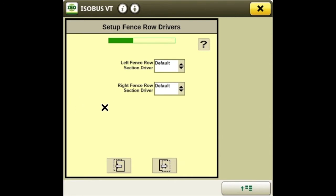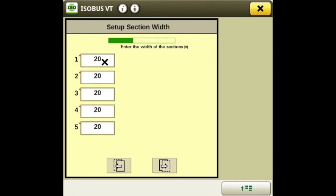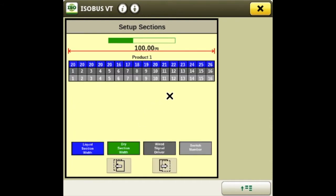On this page we'll set up our fence row drivers, which is just telling you which wires in the system will send signal to your fence row shutoffs. These default from section driver 17 and 18 on your wiring system. Then we set up our section widths, and on this page it's just an overview of your widths and what products and drivers are being used.